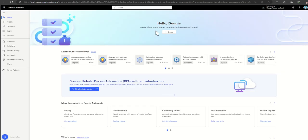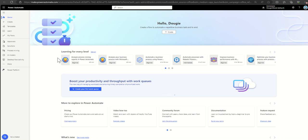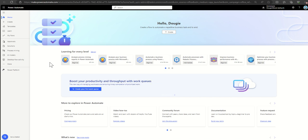Directly on the homepage, you can see links to the learning pathways. This is a great place to get started if you've not used Power Automate before. There are step-by-step guides, training materials, and quizzes directly from Microsoft that you can jump into.